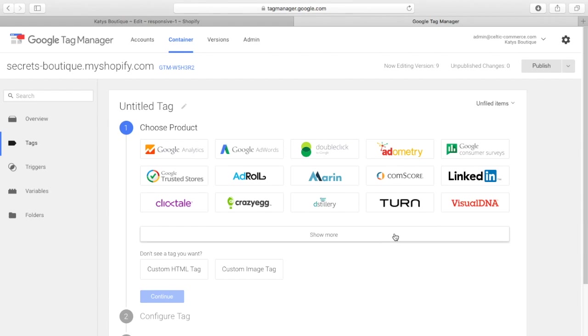It's quite scary. We just think we have a Facebook tracking pixel, that's all we need, maybe a Google Analytics pixel, that's it. But there are so many more.